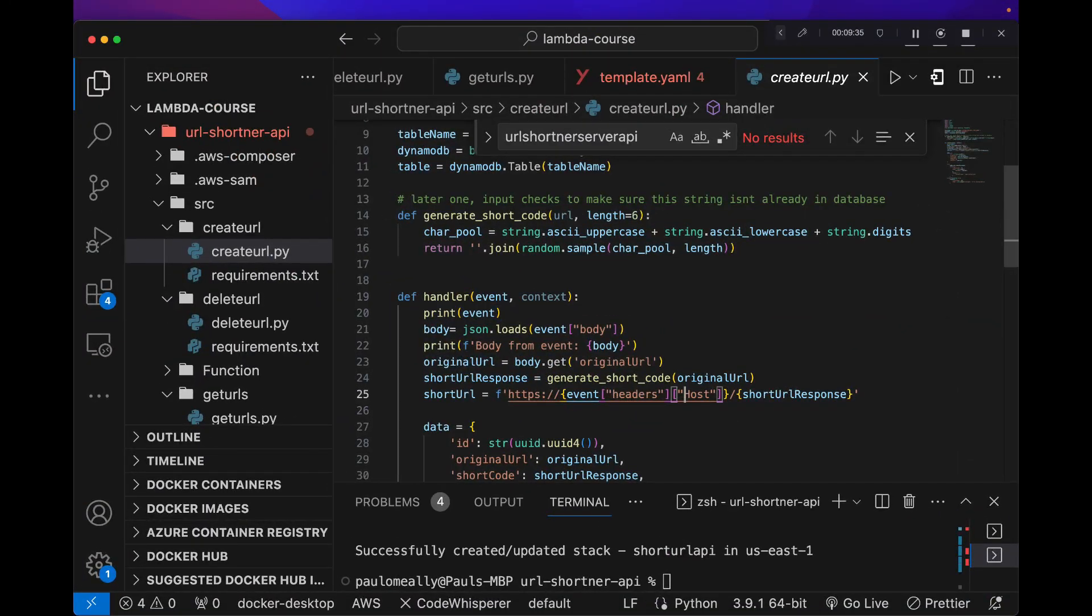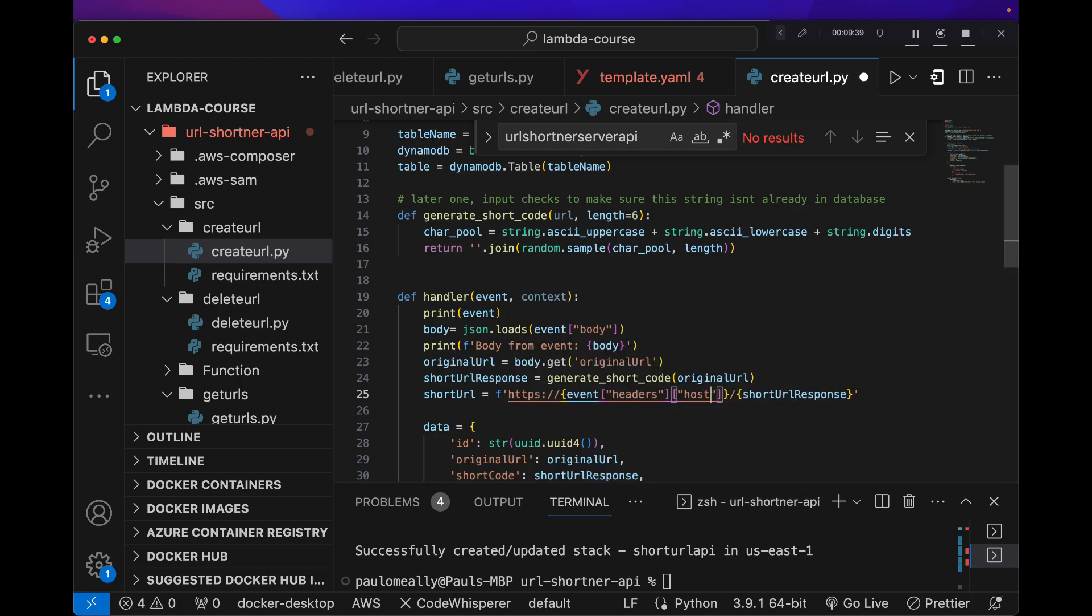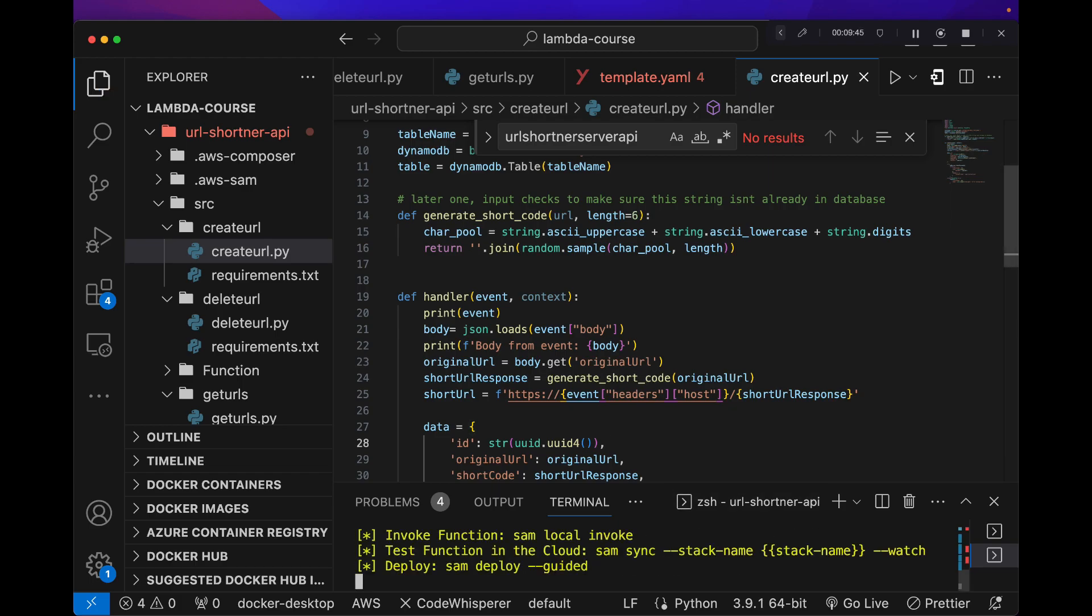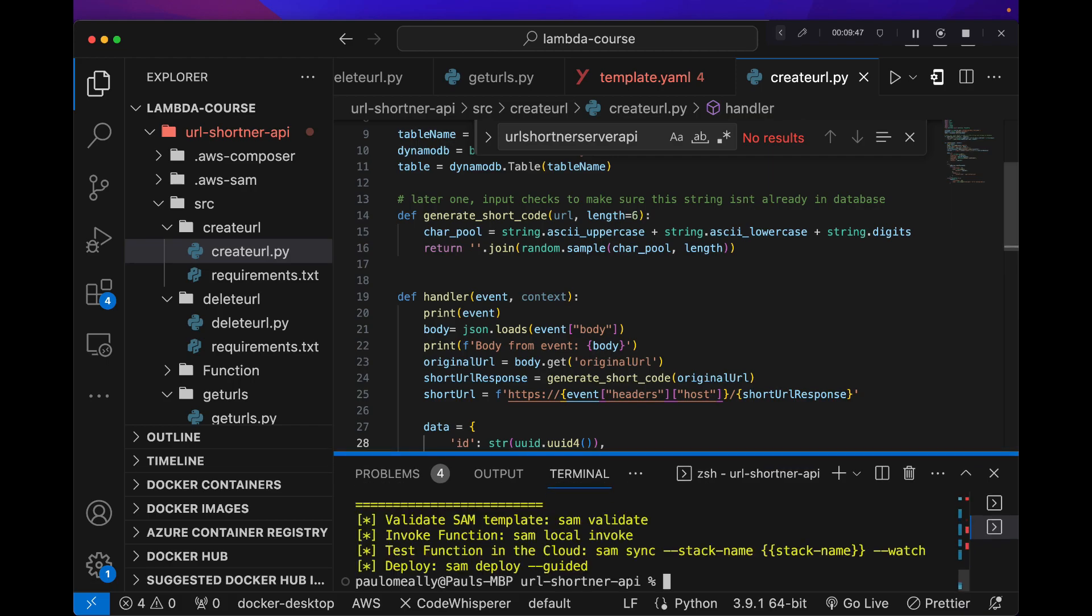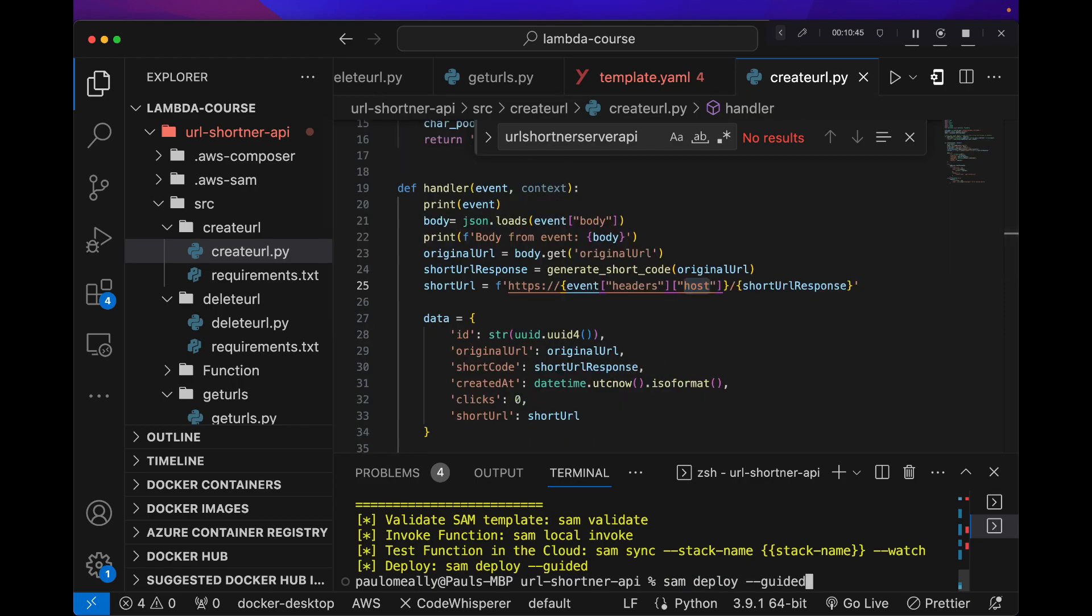So let's go ahead and make that one change. It should be lowercase h instead of a caps. Sam build. And that should be the only thing we need to change programmatically. Let's do a sam deploy.